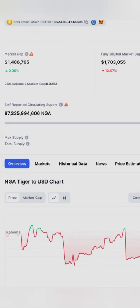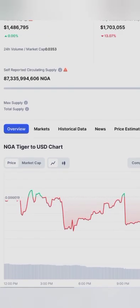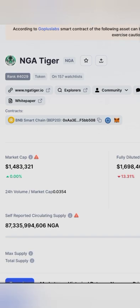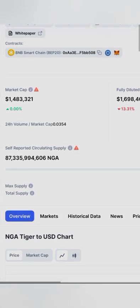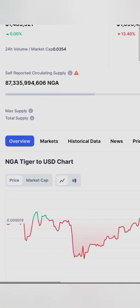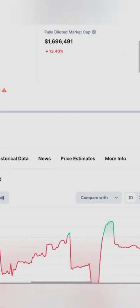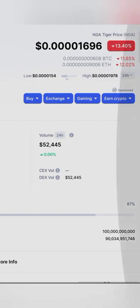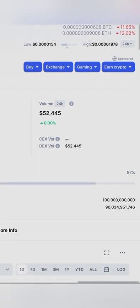You go to your Trust Wallet account and then you go to PancakeSwap. You click on PancakeSwap and import the NGA coin into your Trust Wallet account, and so on. This is how you invest in newly added coins in your wallet.